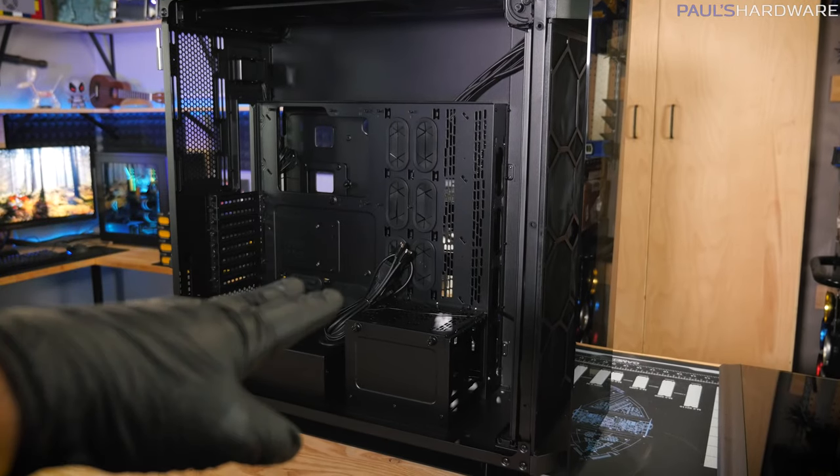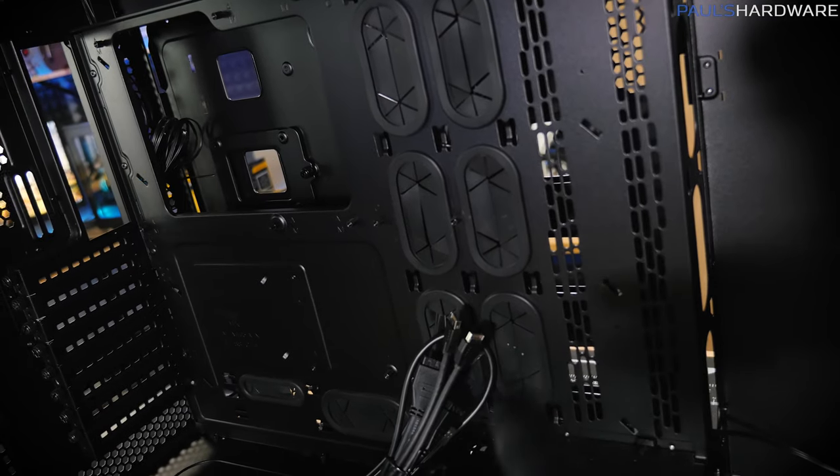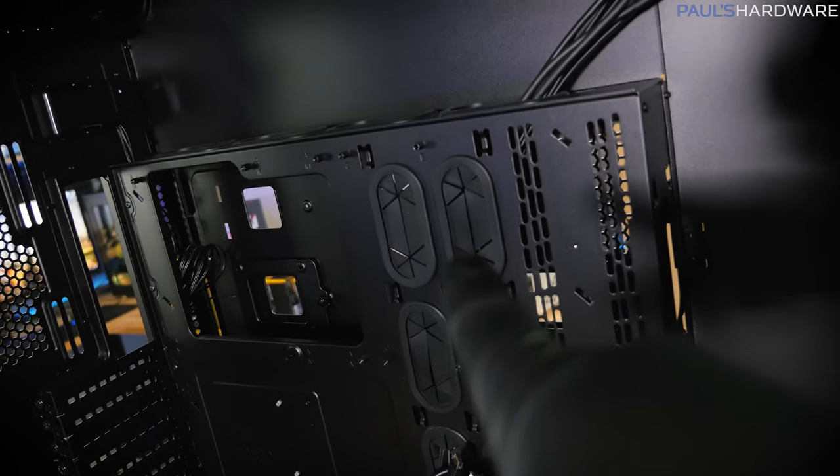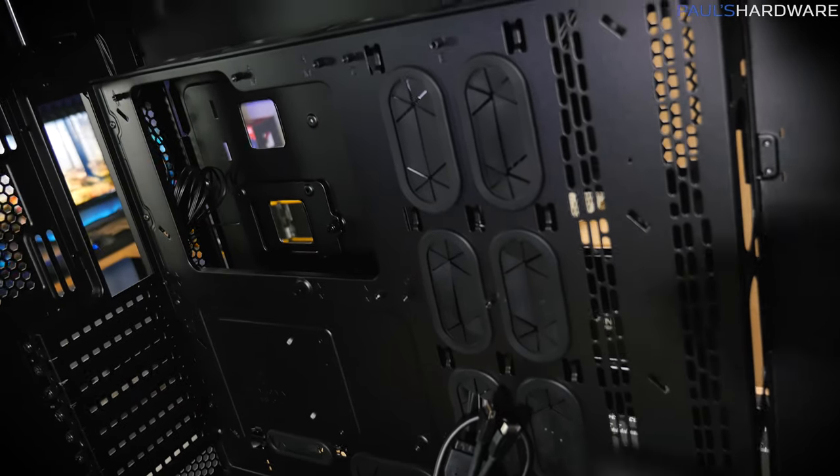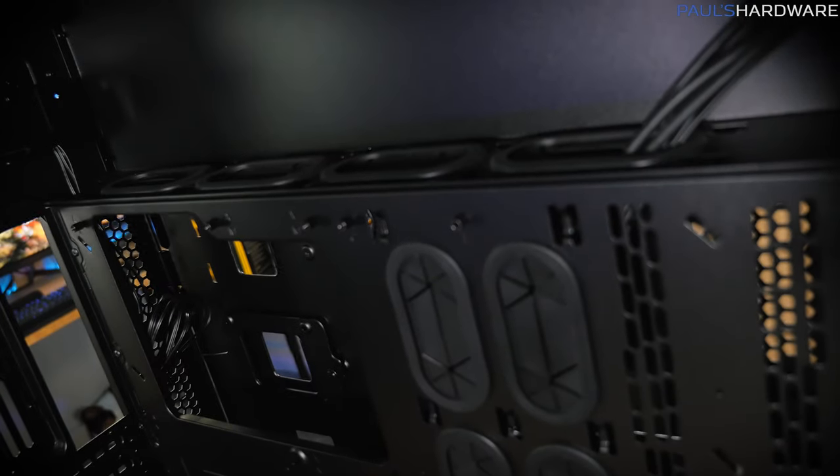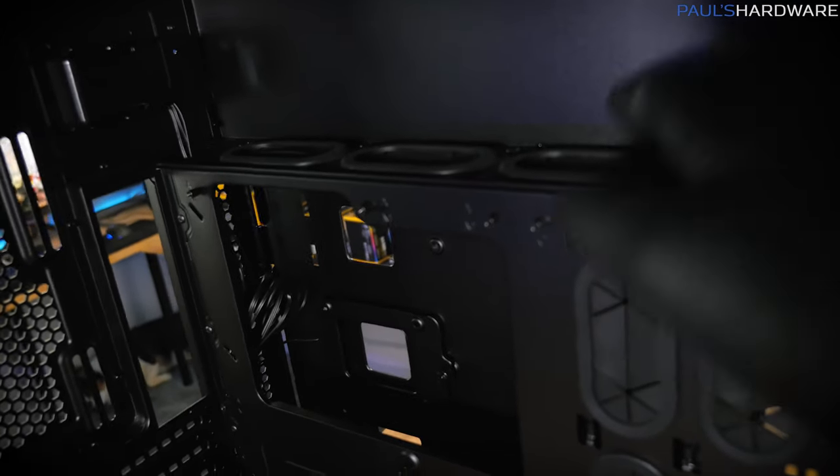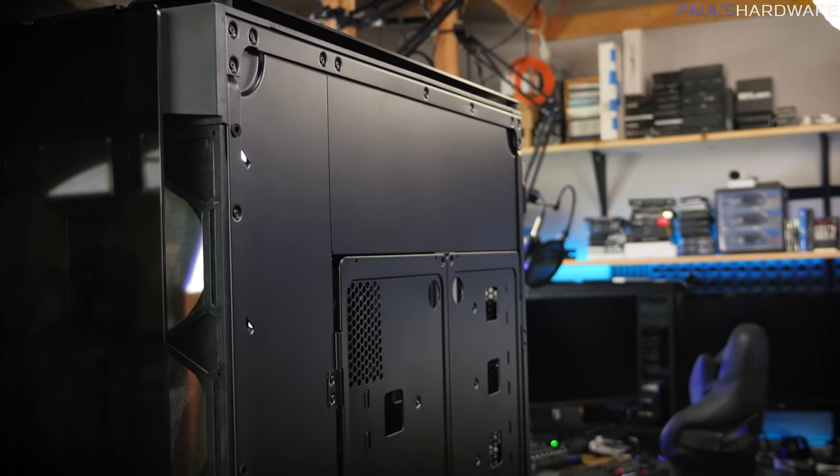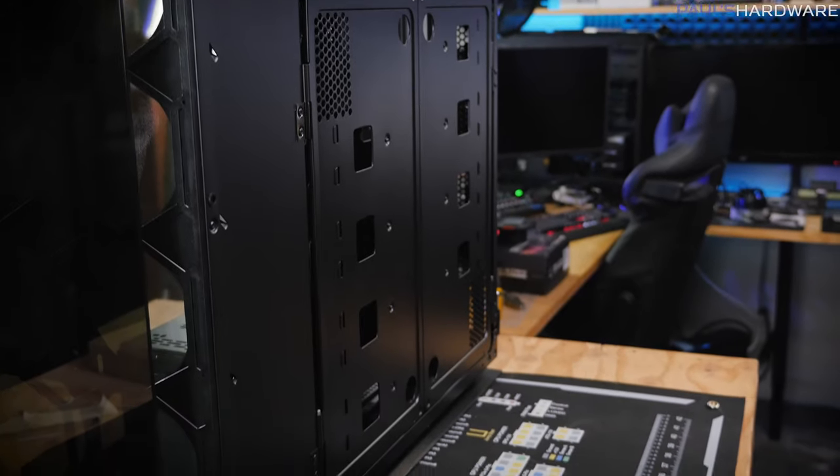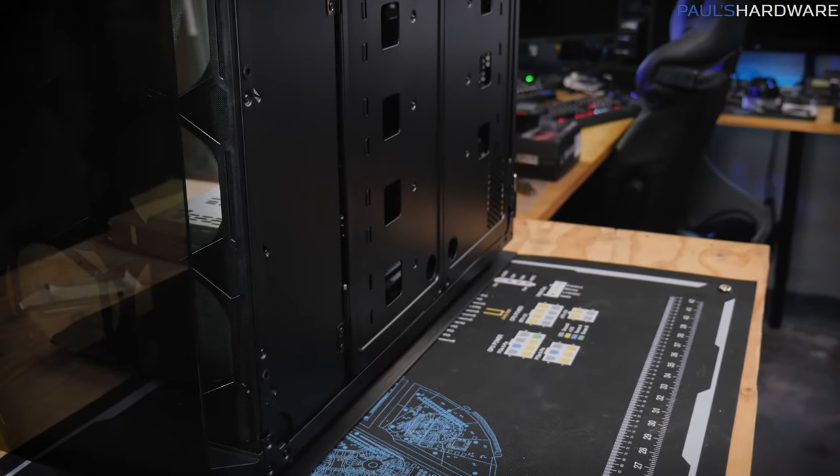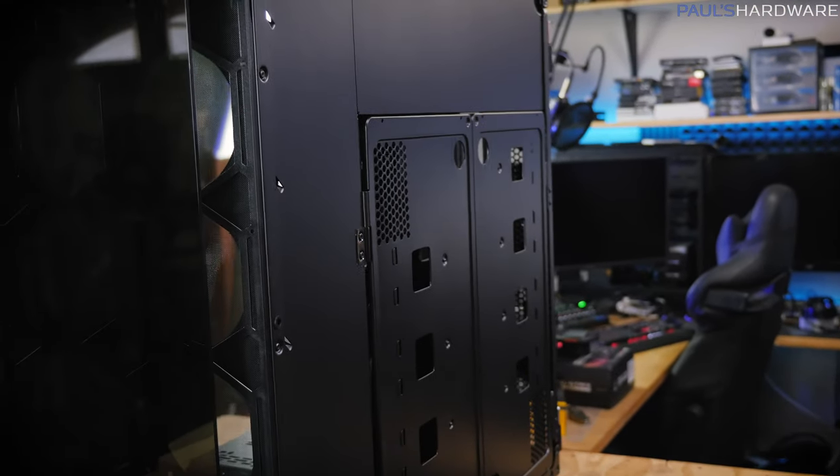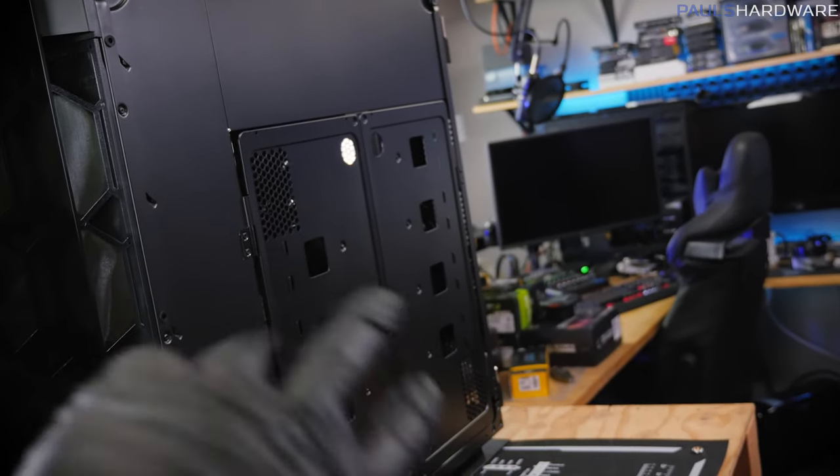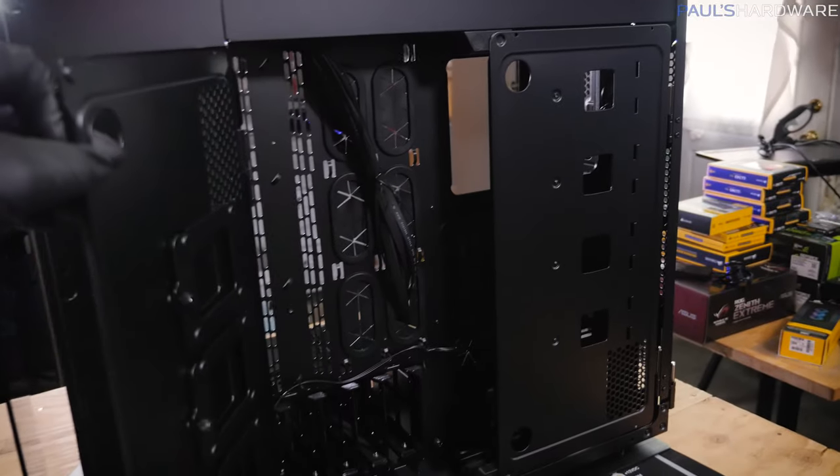Corsair points out this is a three chamber design. One of the chambers is the power supply chamber for the main power supply down here at the bottom, can support up to a 220 millimeter length PSU. The second chamber would be this main chamber where your motherboard goes, both systems actually in this chamber. This also supports like a server size motherboard like SSI CEB.